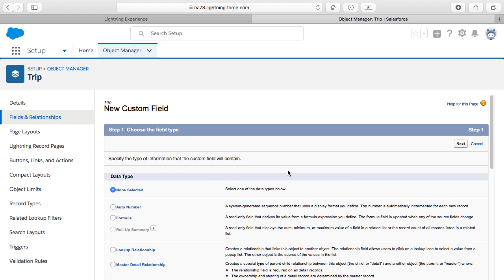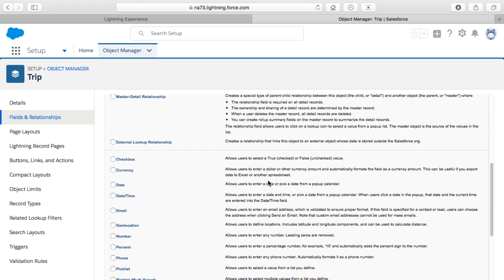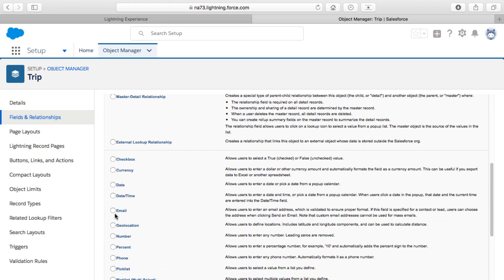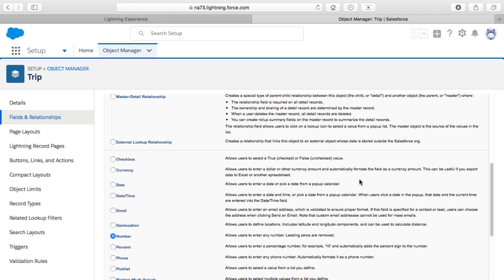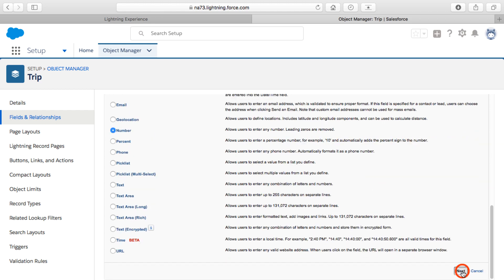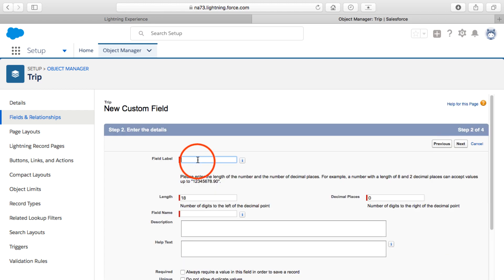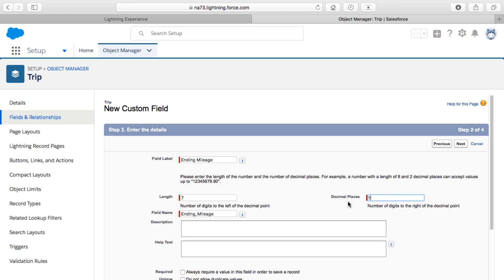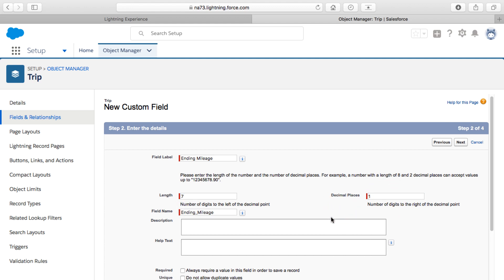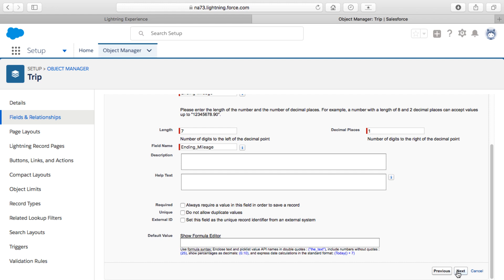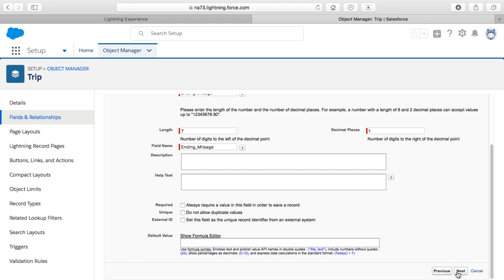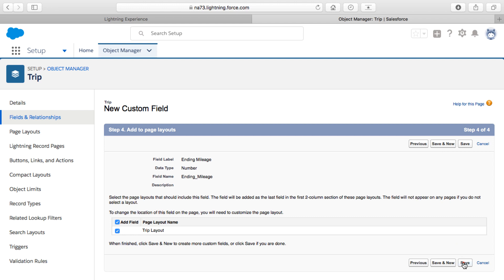Now I'll create one more numeric field for ending mileage. I select Number as the data type, click Next, and name it "Ending Mileage". Again, the length will be seven digits with one decimal place to allow for tenths of a mile. I'll leave the rest alone, click Next, take the defaults, click Next again, and click Save.